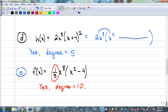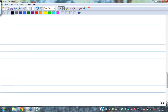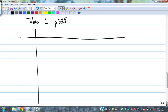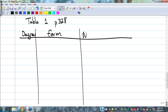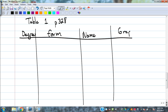Nothing incredibly difficult about that. So let's start building some information about polynomials of various types. We're going to recreate a table from your textbook — it's table one on page 328. We've got degree, the form, a name, and we'll do a small sketch of the graph on the right.